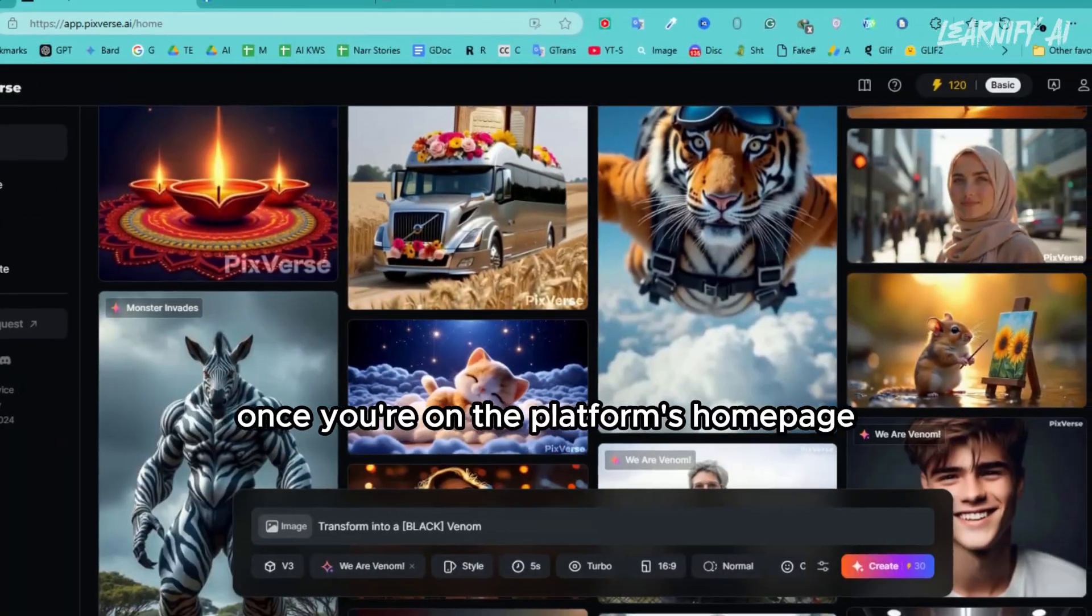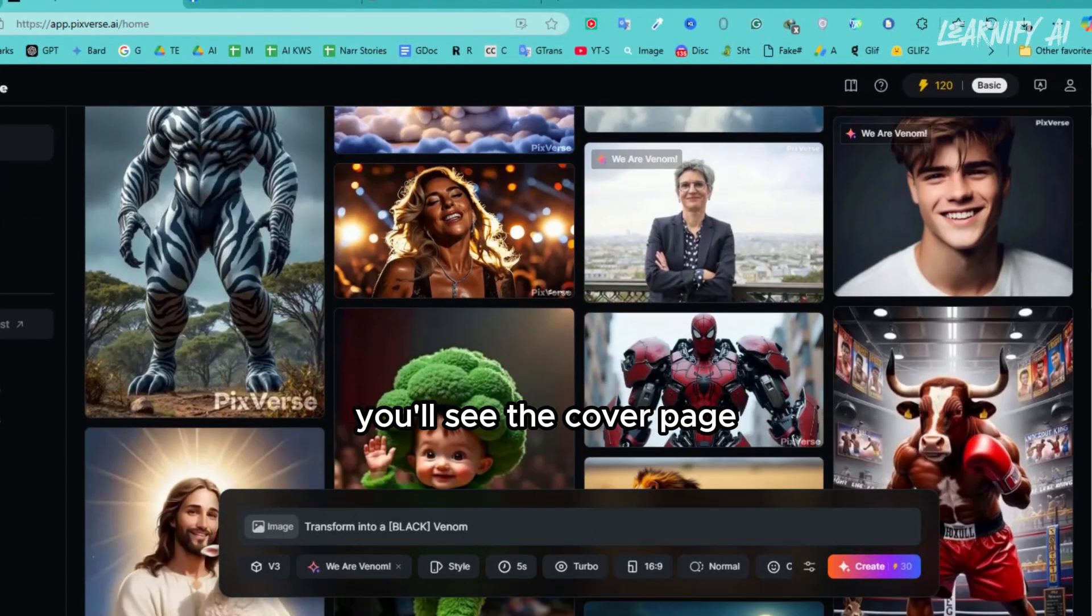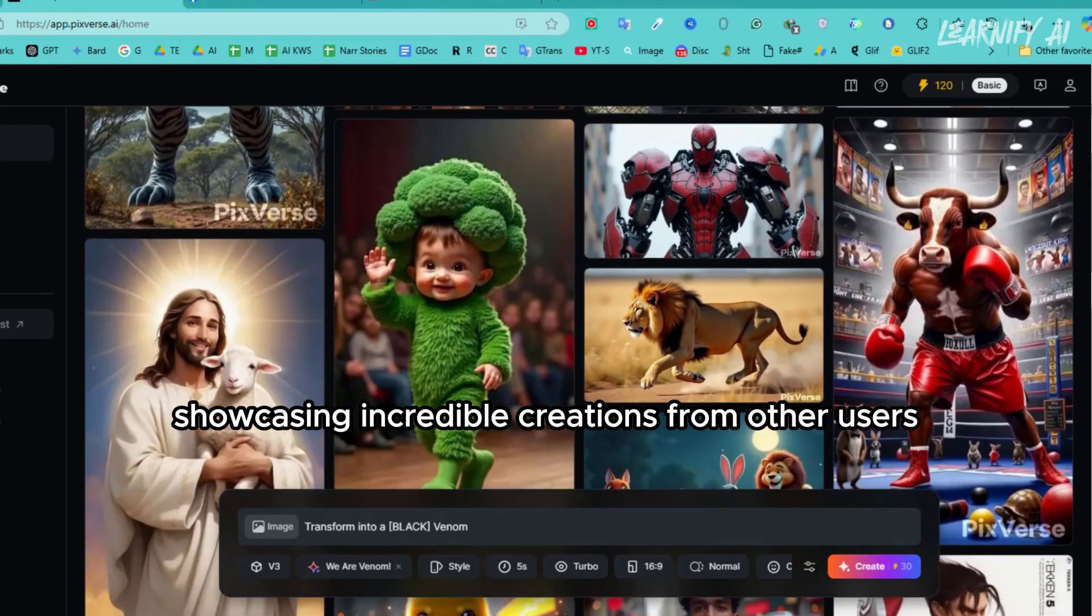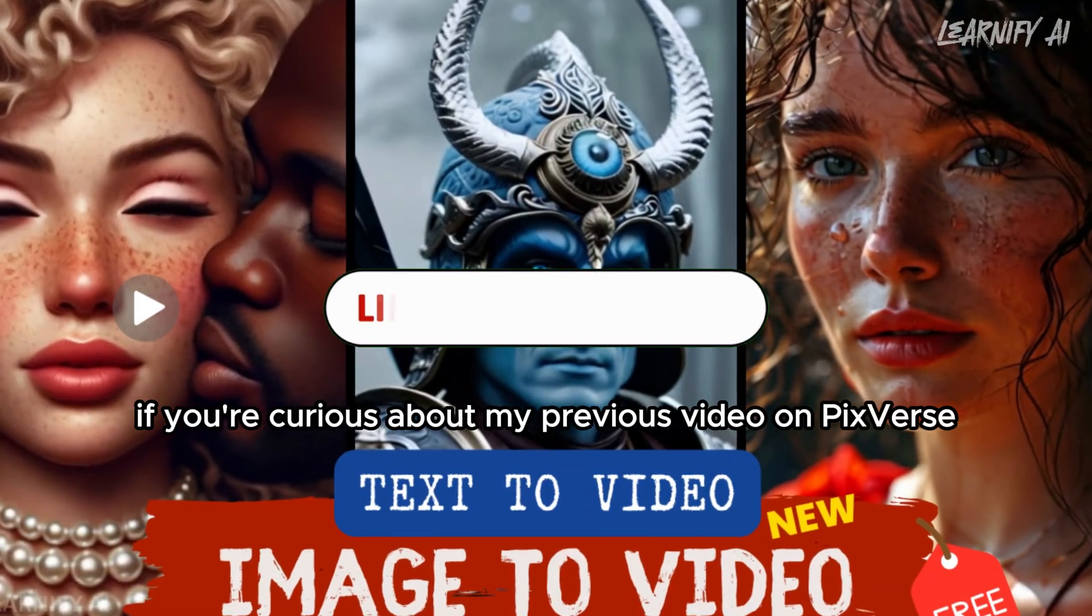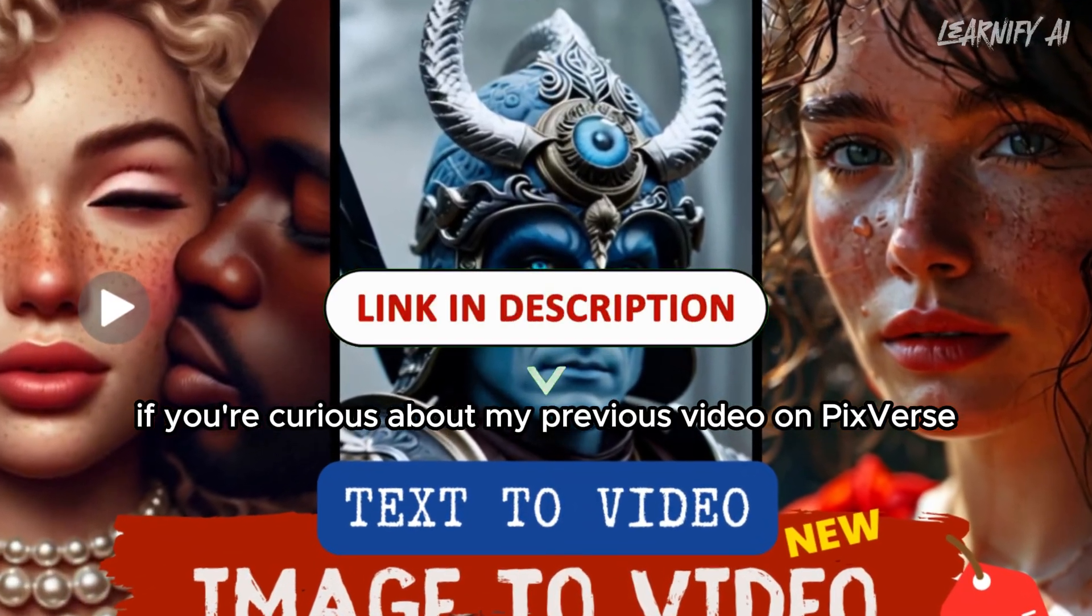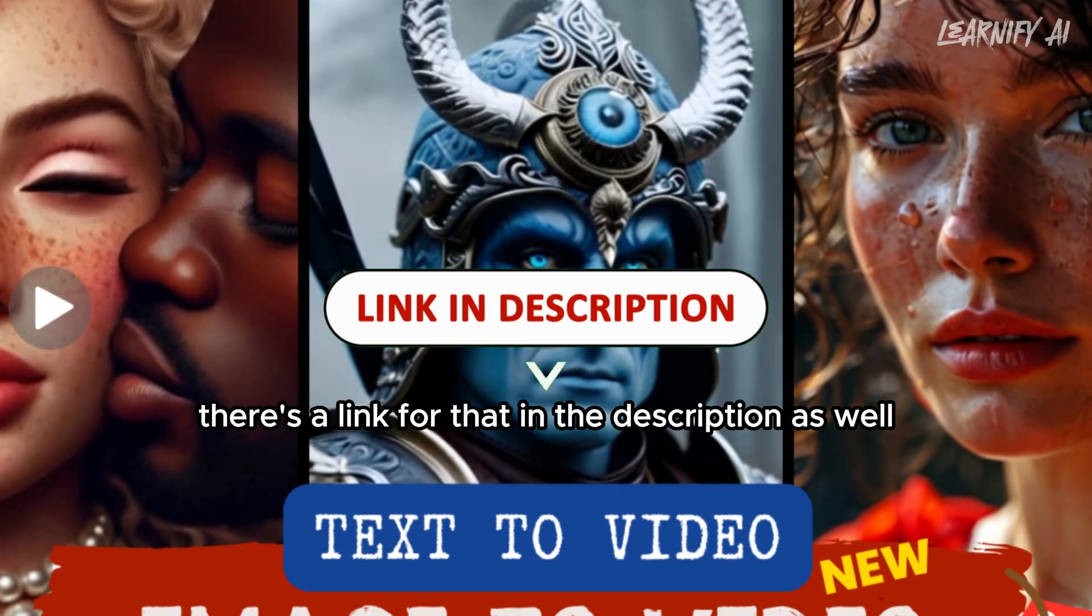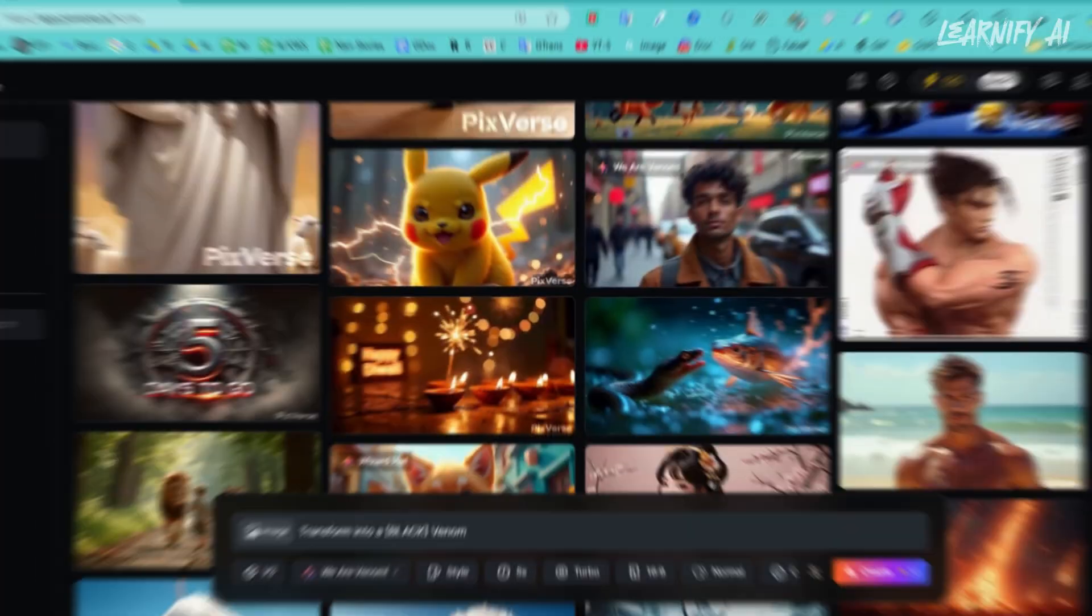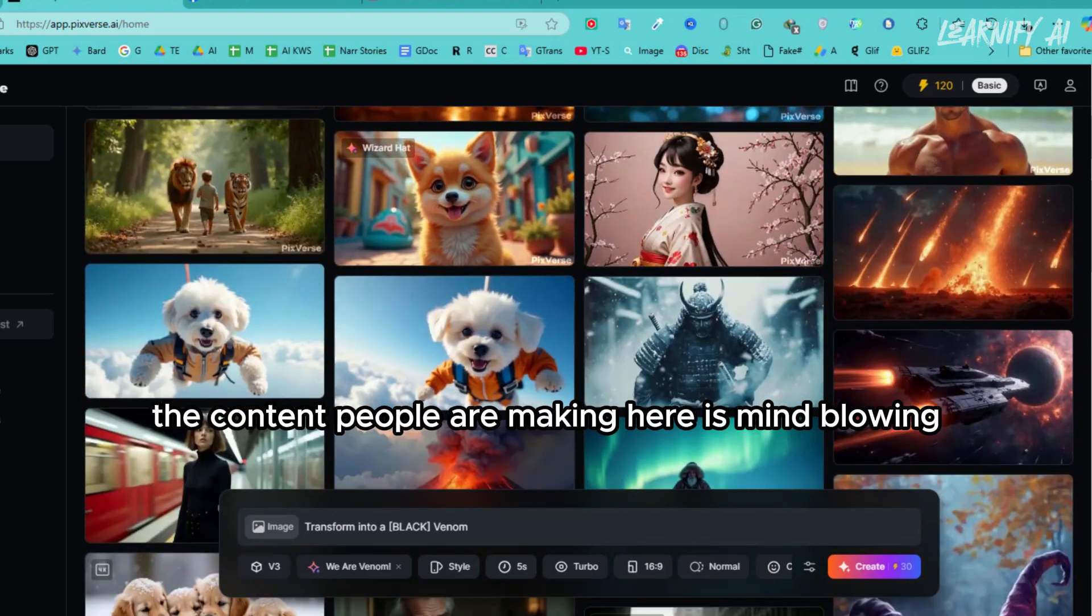Once you're on the platform's homepage, you'll see the cover page showcasing incredible creations from other users. If you're curious about my previous video on PixVerse, there's a link for that in the description as well. Trust me, the content people are making here is mind-blowing.